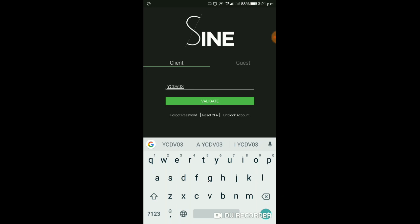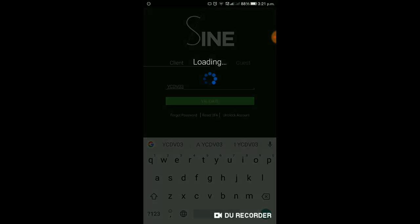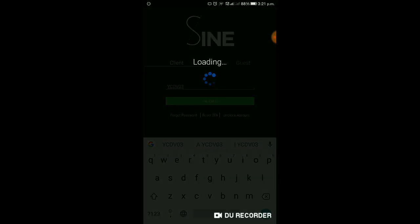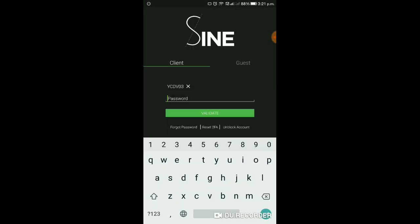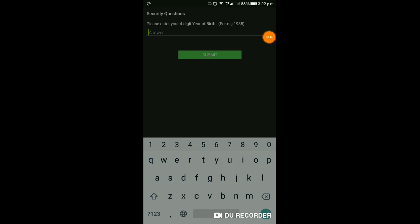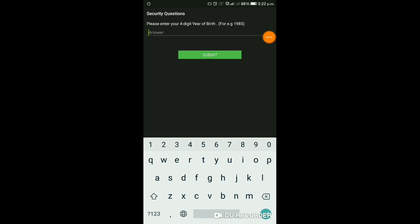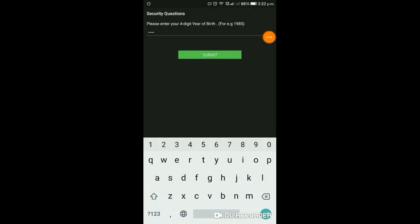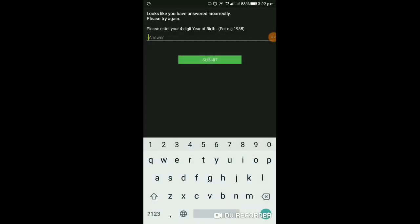इसमें आप log in करेंगे। मैं अभी log in कर लेता हूँ। Password के बाद Security Question डालना है आपको। यह डाल दिया मैंने - Security Question देने के बाद इसको Submit करेंगे।